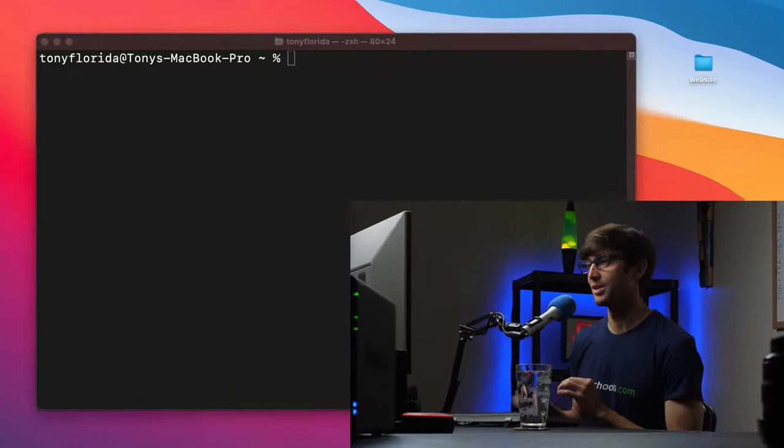Hey everyone, this is Tony Teaches Tech. I'm Tony and in this video I'm going to show you how to use the FTP command to copy files to and from a remote server. In this particular case we're going to be copying an entire static website up to my remote FTP server. This will work on any type of operating system including Windows, Mac, and Linux operating systems which have the FTP command installed. It's widespread, so I'll show you how to check if it's installed on your system.